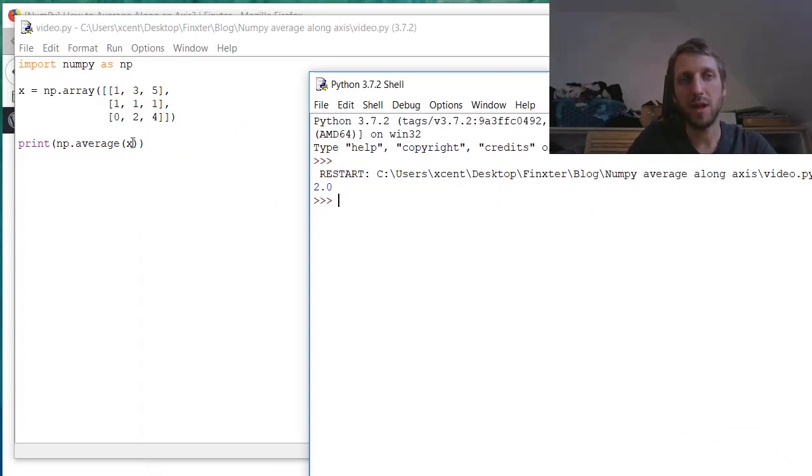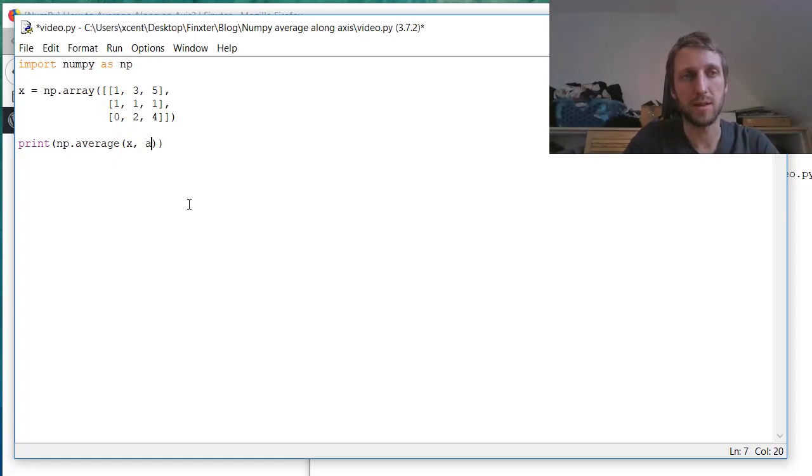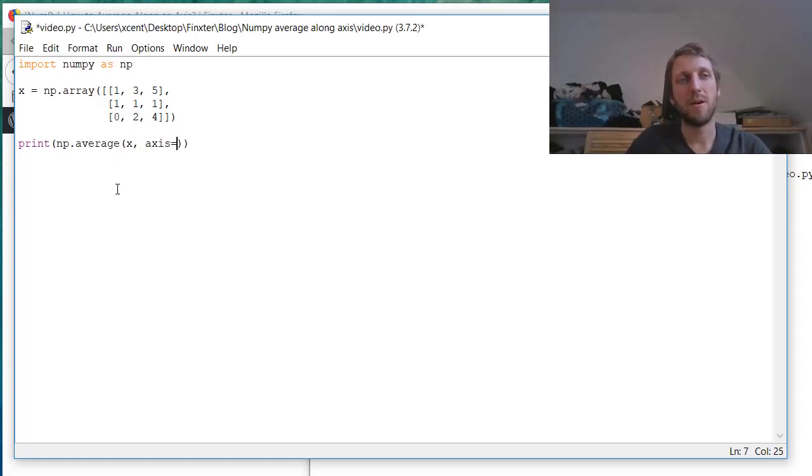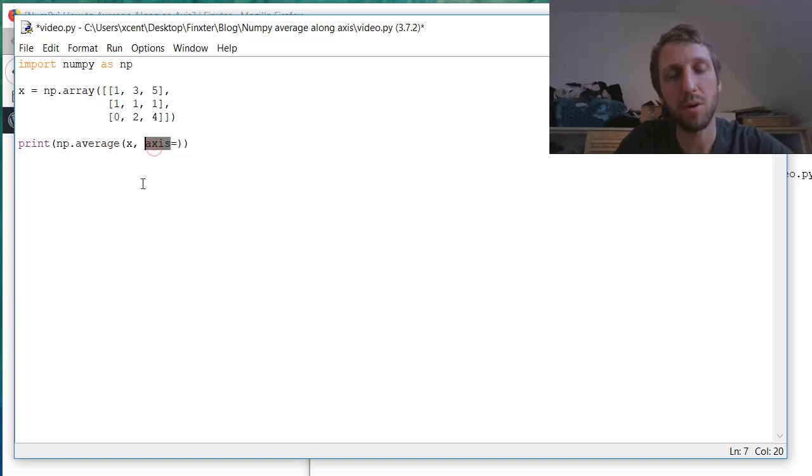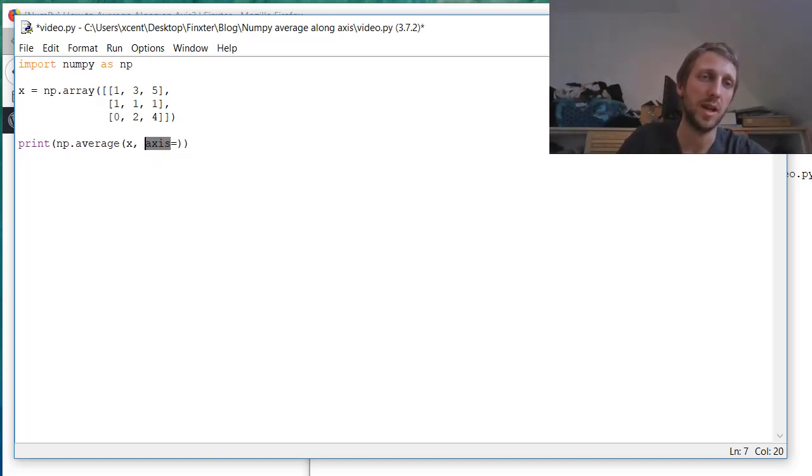But we want to calculate the average along an axis. And now we can use the axis keyword. And this keyword is very important for many different functions in NumPy. So you should really understand this concept of the axis.